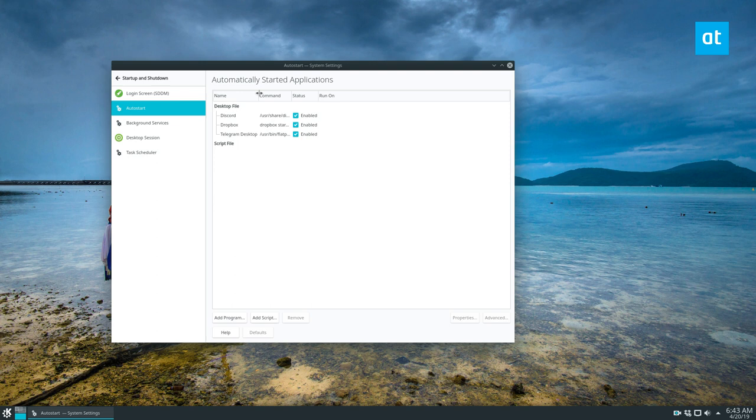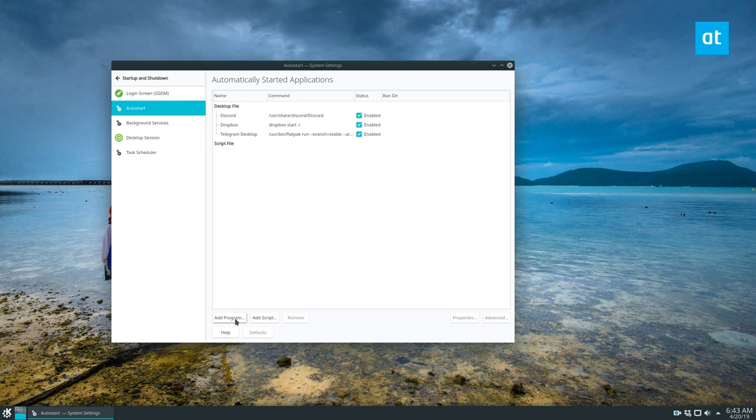Now click on autostart. As you can see I've already got three apps that are automatically starting. So I've got Telegram Flatpak, I've got the Dropbox Daemon, and I've got Discord.